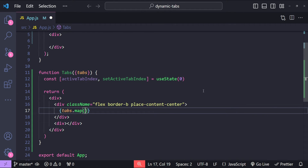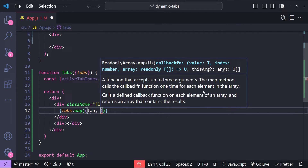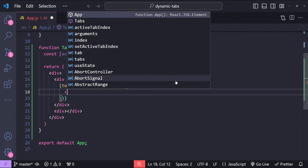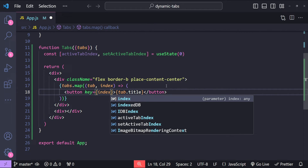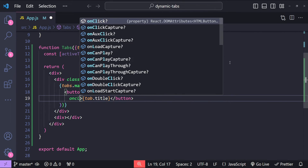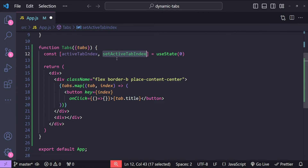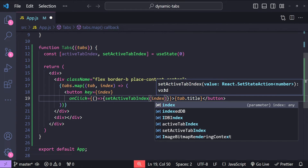So tabs.map — in this callback function we add the argument for the tab object itself and the index, then we return the tab button in each iteration. The button text is going to be tab.title and we add a key equal to the current iteration's index. Let's also add the onClick event — when the tab button is clicked we simply call setActiveTabIndex with the current index as the argument.